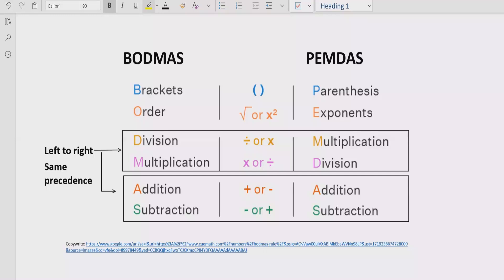Step three: solve division and multiplication by going left to right in your expression. If the division comes first, solve division first; if multiplication comes first, solve multiplication first. Both have the same precedence, so whichever appears first from left to right is solved first.